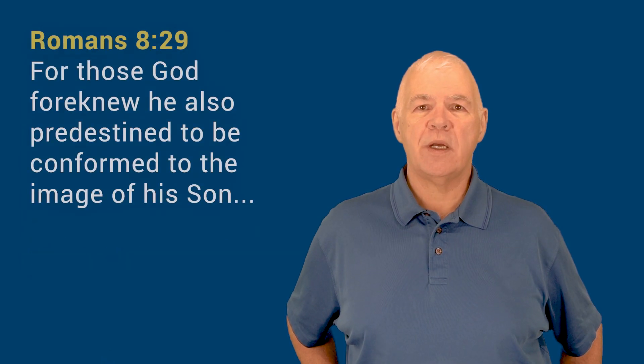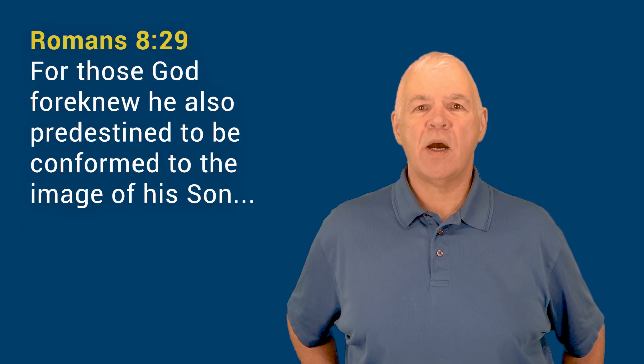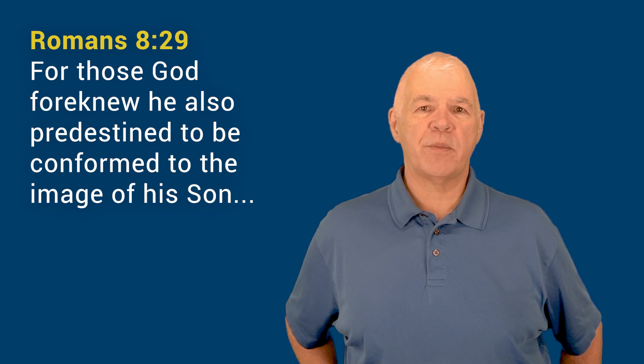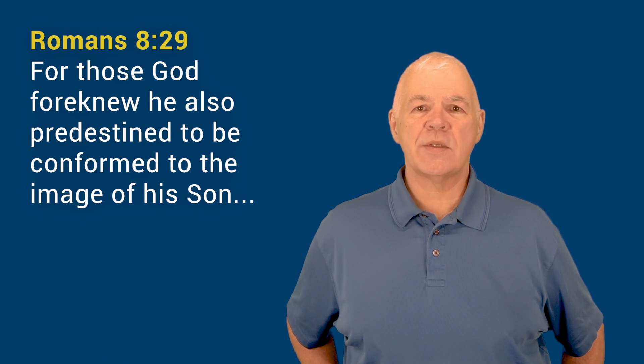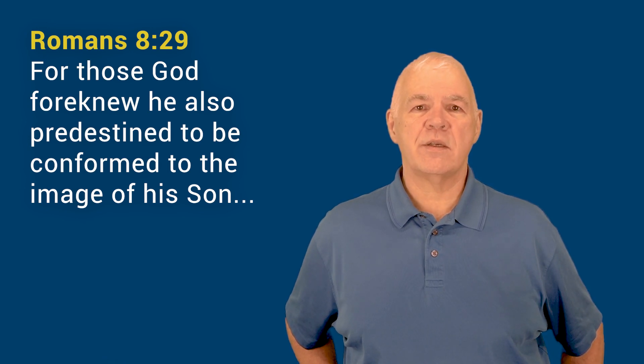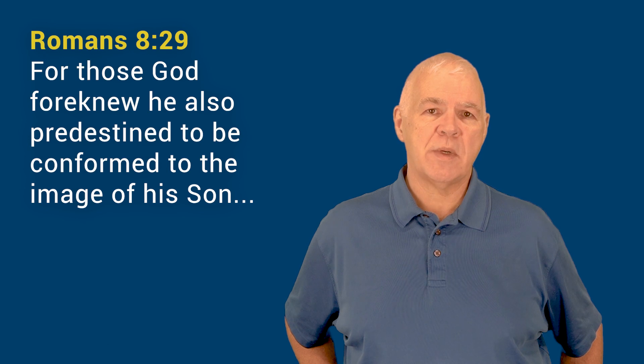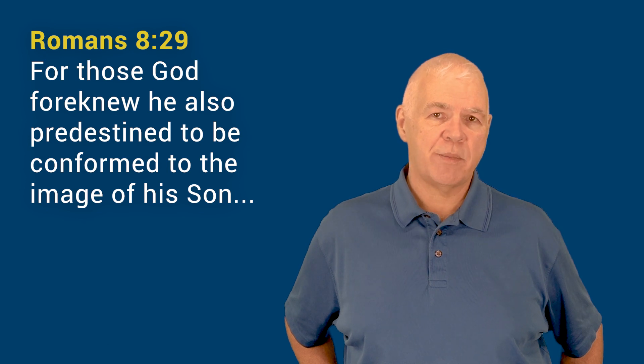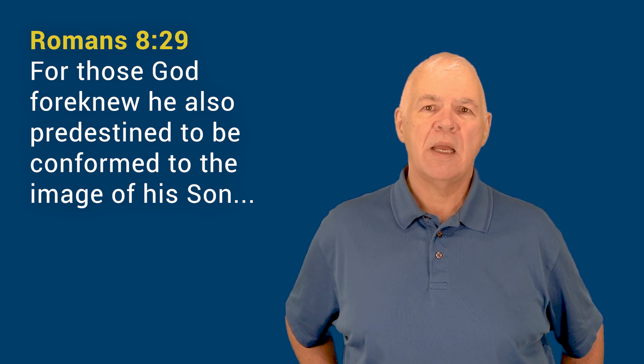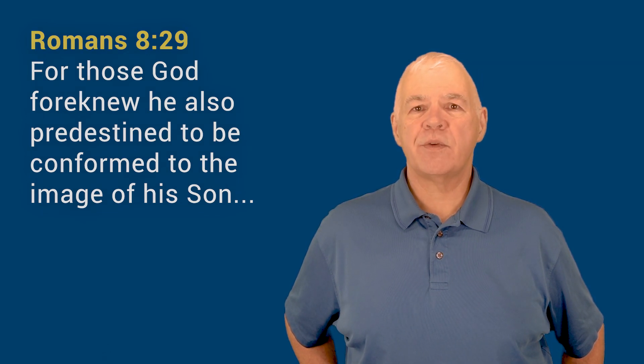Romans 8:29 reminds us that one of God's central purposes for our lives as His children and Christ's followers is to transform us, step by step, into His image, the image of Christ.